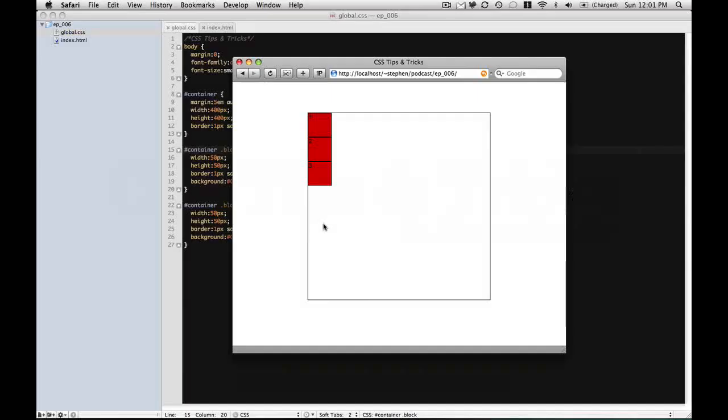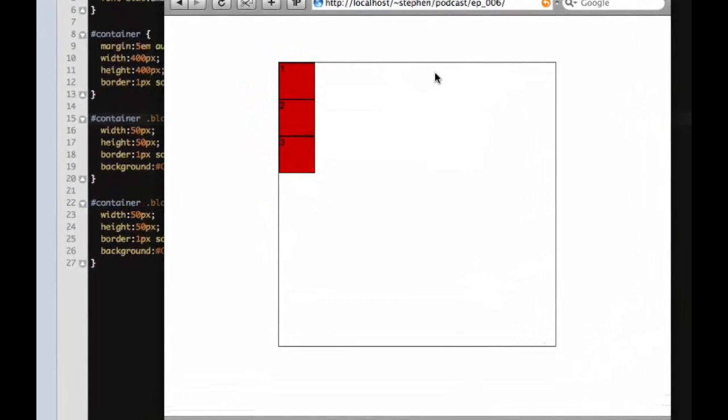Hi, welcome back to CSS Tips and Tricks. I'm Steven Krecke, and today we're going to go over floats, floating elements, and absolute and relative positioning. As you can see here, I have a container and three divs inside that container which are blocks, and I've labeled them one, two, and three.